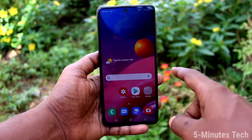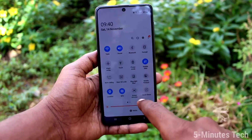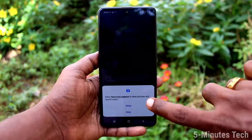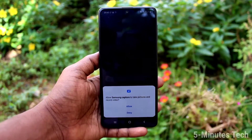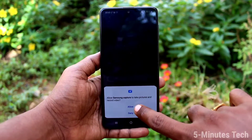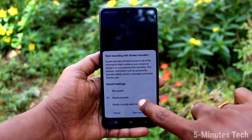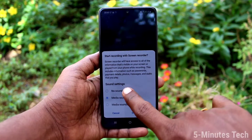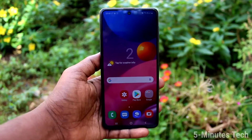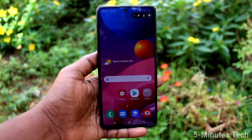First of all, go to the notification area and click on screen recorder. Now give all permissions — click allow. Click start recording and within 3 seconds the screen recording will be started.